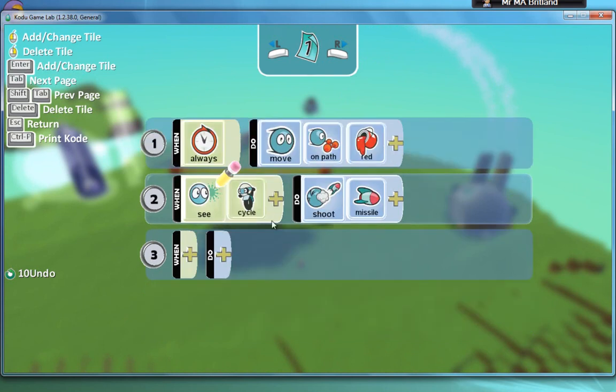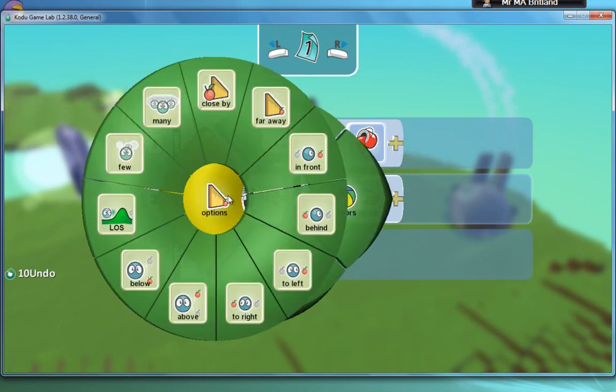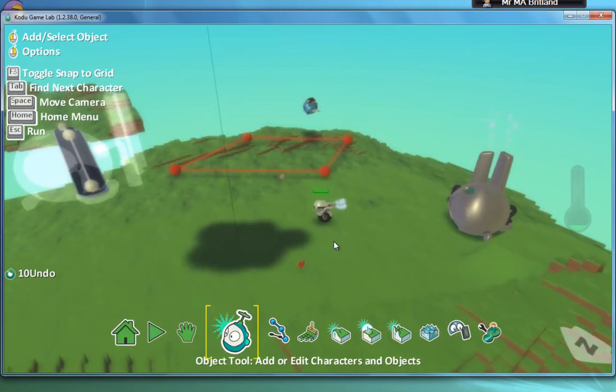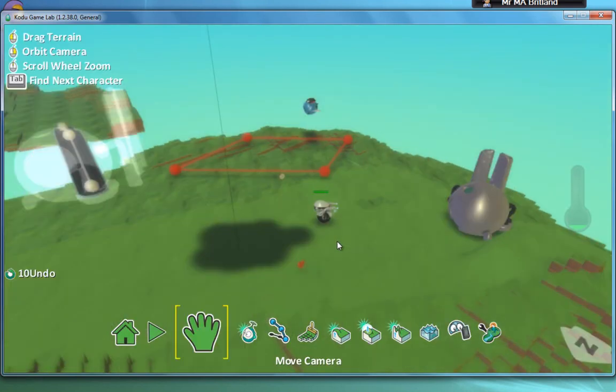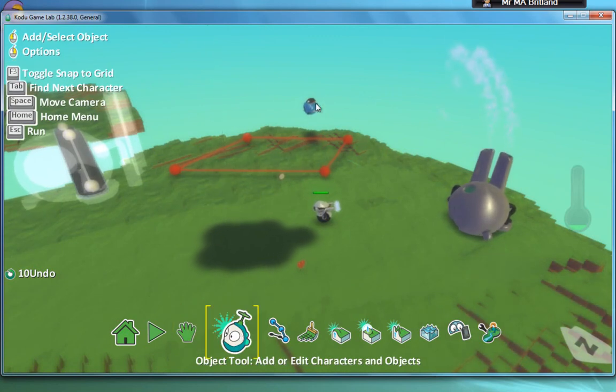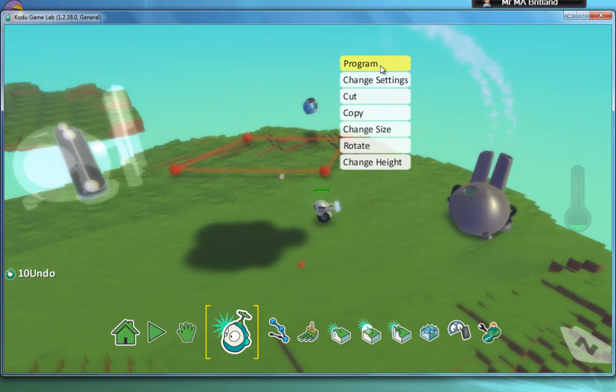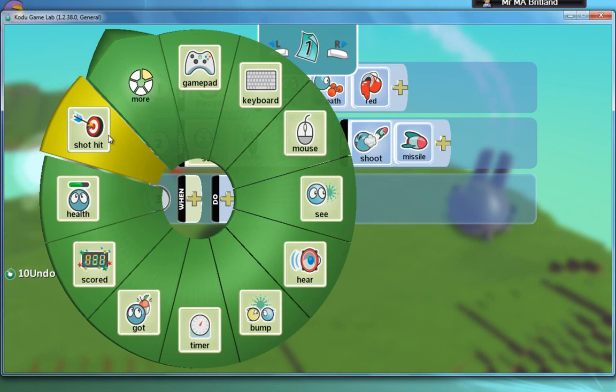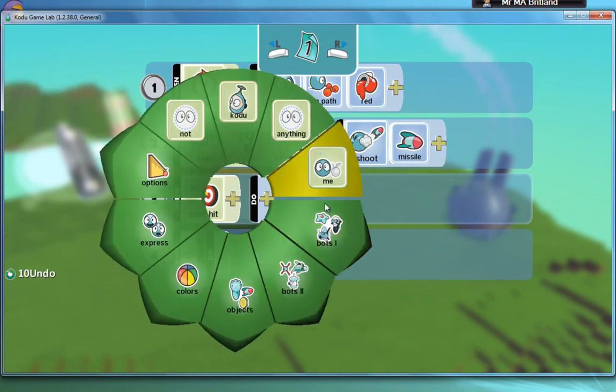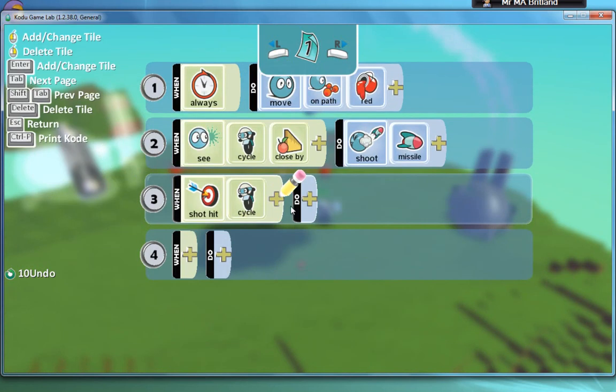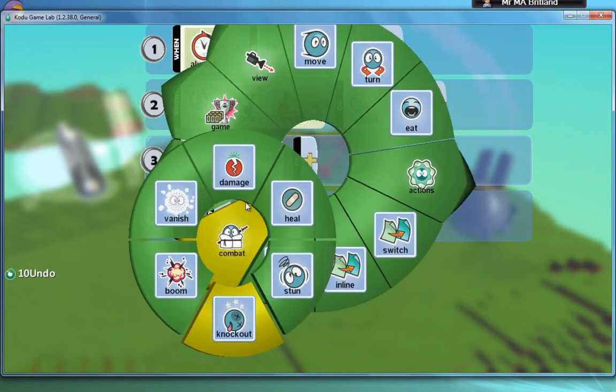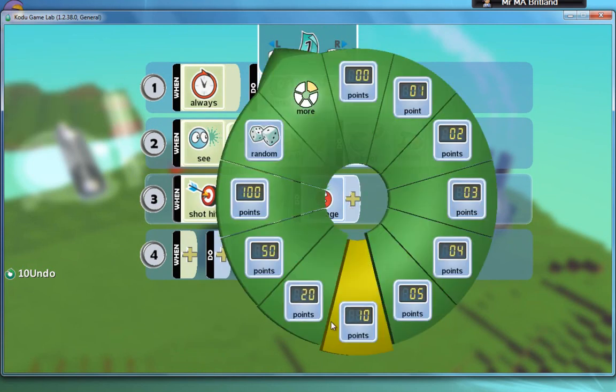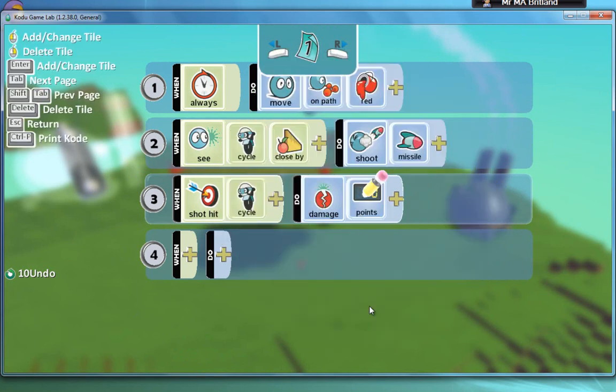And I'm going to put options close by. So he'll only shoot me when I'm close by. I'd also like to be able to alter the program slightly so that when he shoots me, he inflicts damage rather than just kills me straight away. So when shot has hit the cycle, then do, we go to combat, go to damage, and then we can specify how much damage he does. So let's say 10 points.